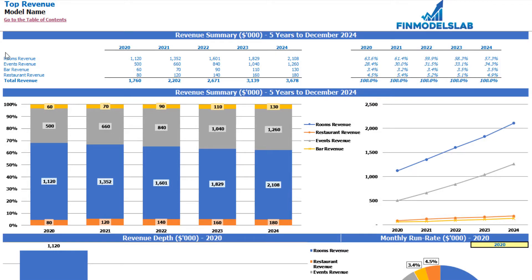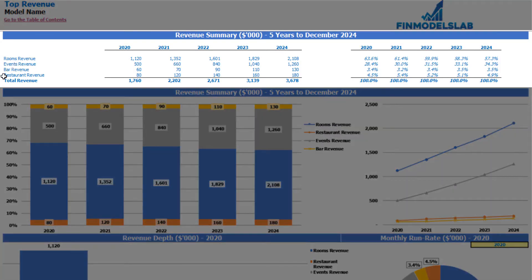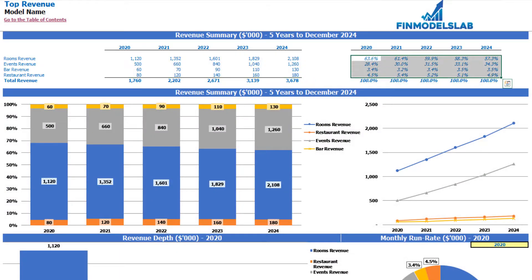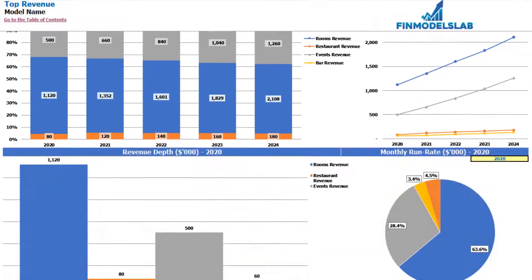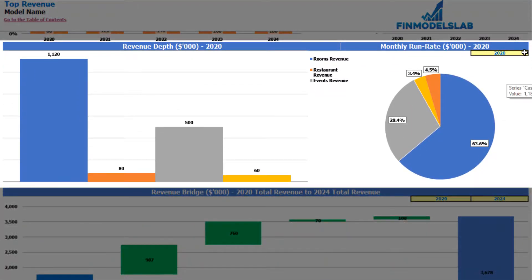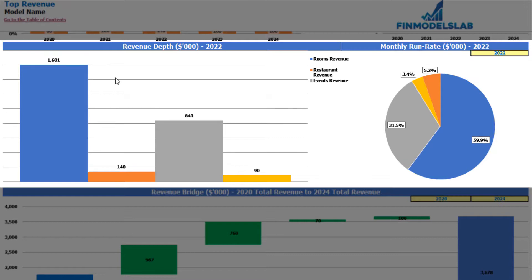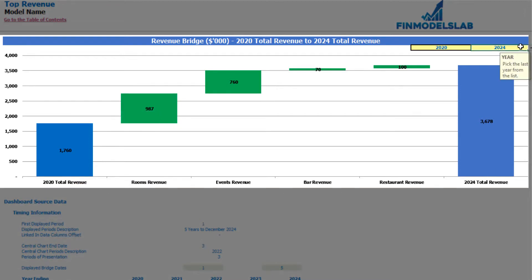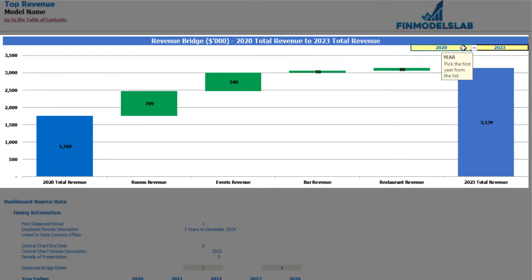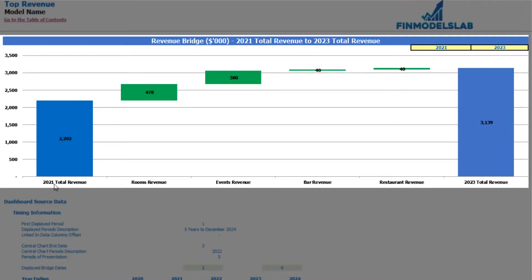On the top revenue tab, you can see the revenue breakdown by revenue streams, with absolute values by years and percentage allocation by years. The same information is available in chart form below. On the revenue depth and monthly run rate charts, you can see the absolute values and percentage allocation of your revenue streams for a selected year. On the revenue bridge, you may see the main drivers of revenue growth between two changeable years — on the left the starting year revenue, on the right the ending year revenue, and in between the main components of growth.